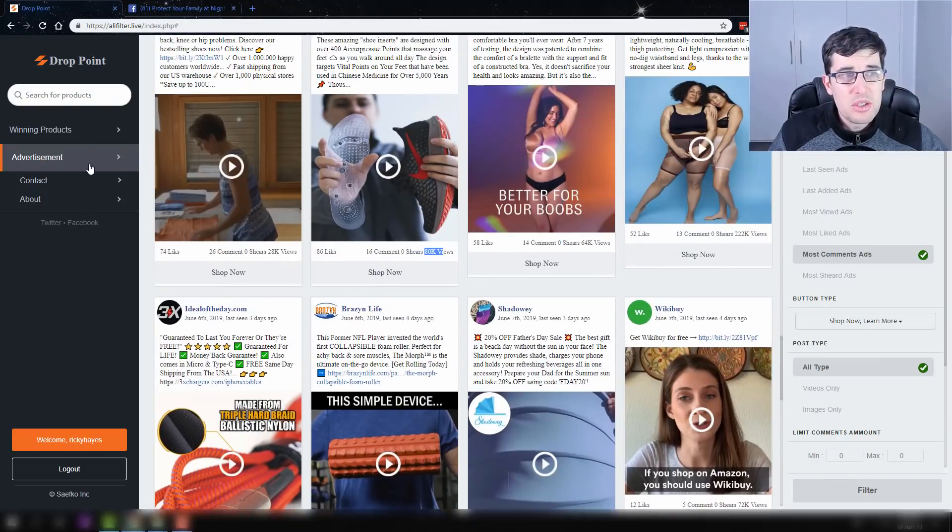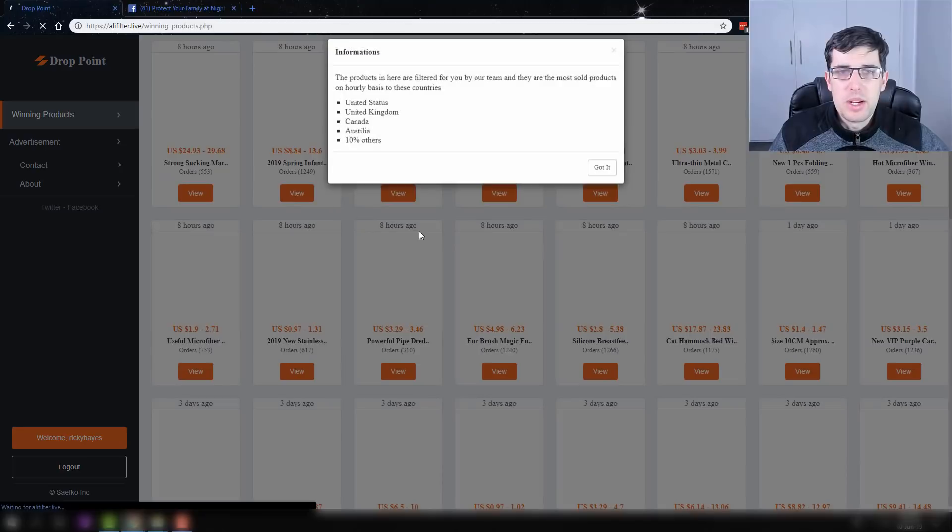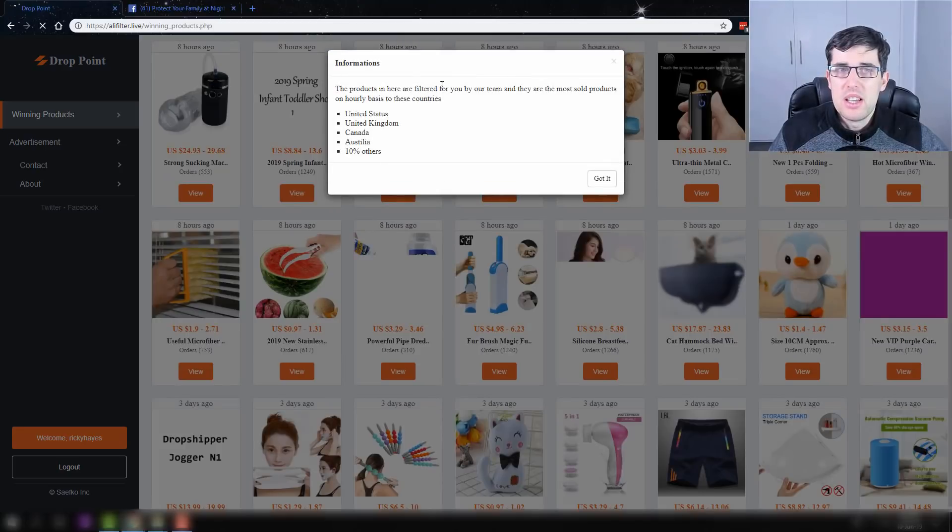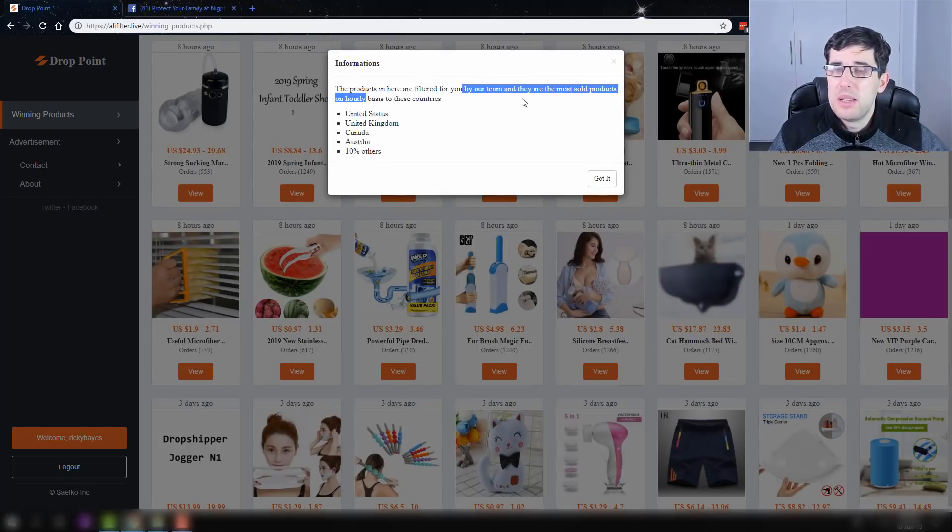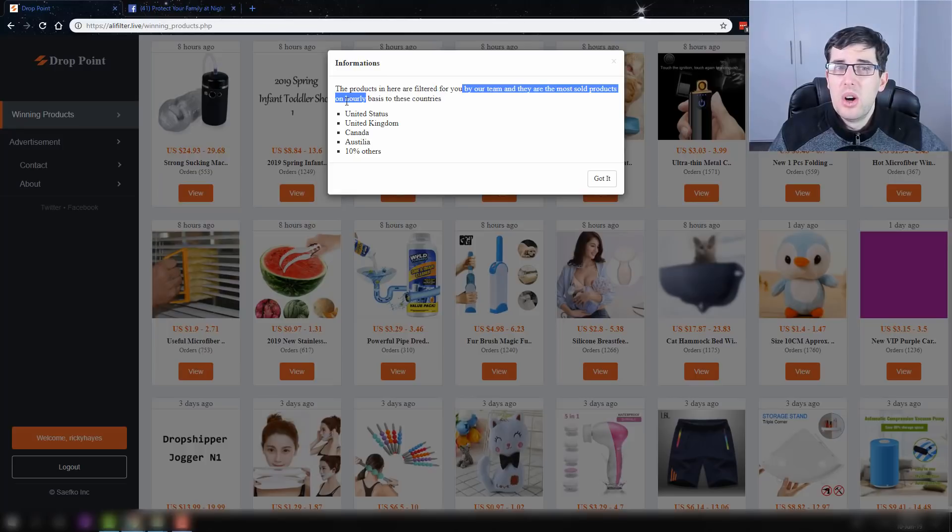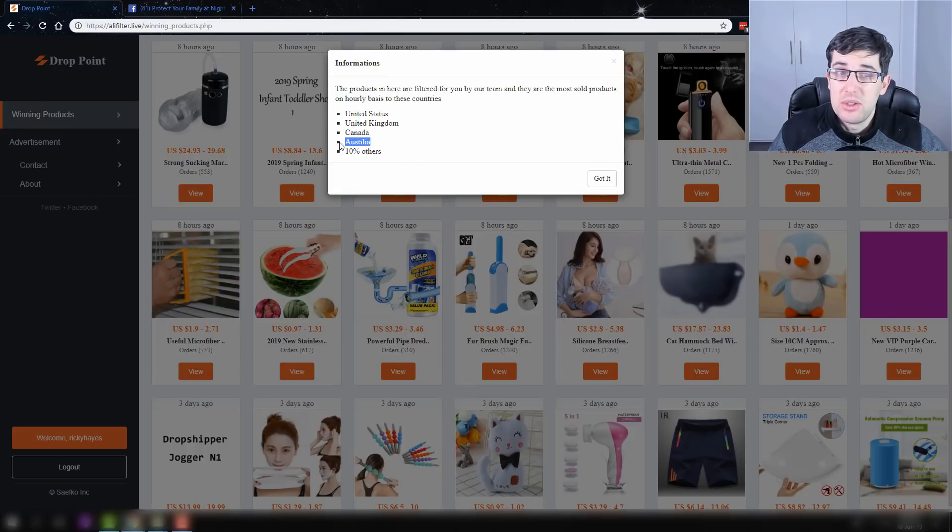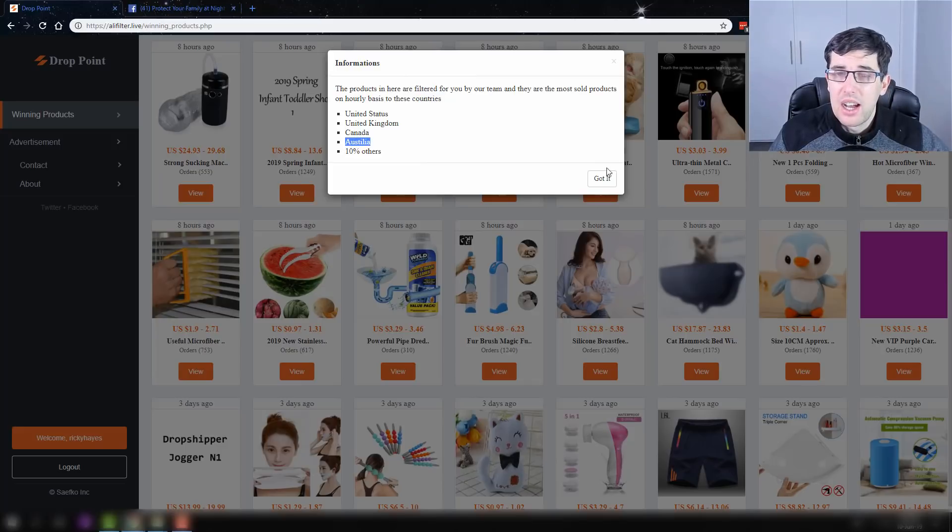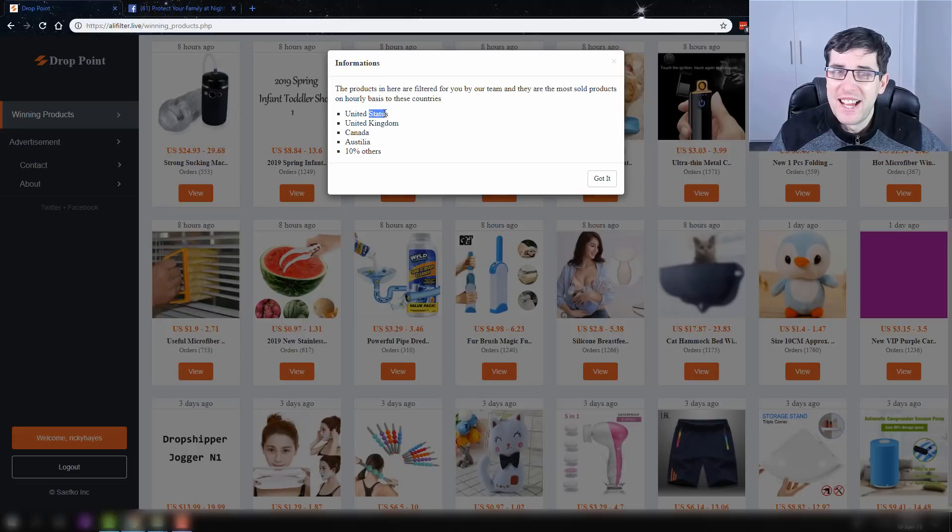There's not a huge amount to this tool. Further to this as well, there is the winning products. And these products are filtered to you by our team, and they are the most sold products on an hourly basis on these countries. And again, that's not how you spell Australia, but we'll leave it at United Status.